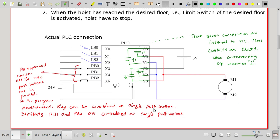The actual PLC connection is shown here. We are using six inputs: three inputs from the limit switches and three inputs from the push buttons. Although there are nine push buttons in total, three sets of three push buttons are connected in parallel, so the total number of PLC inputs is reduced to three.